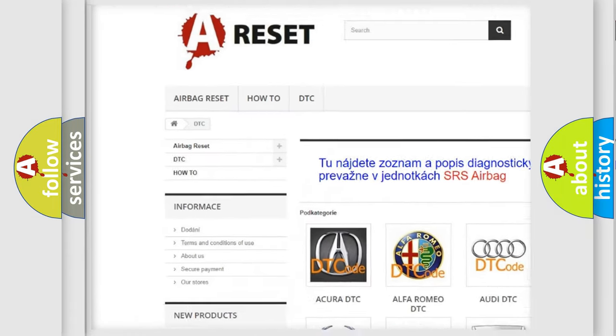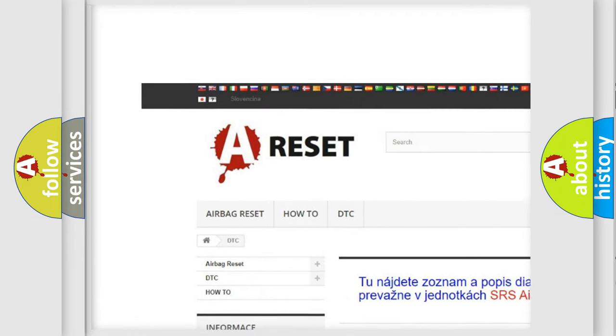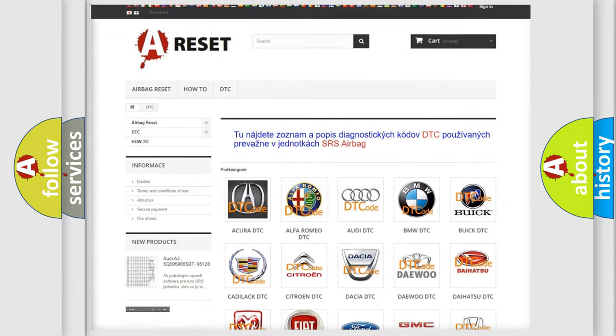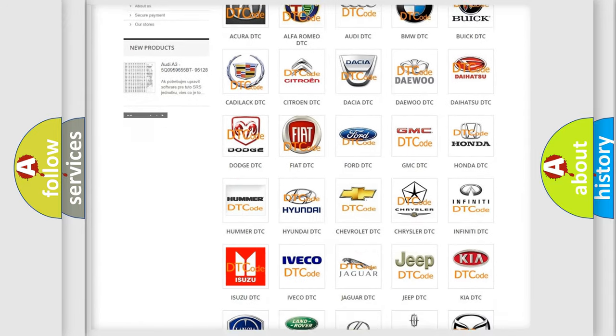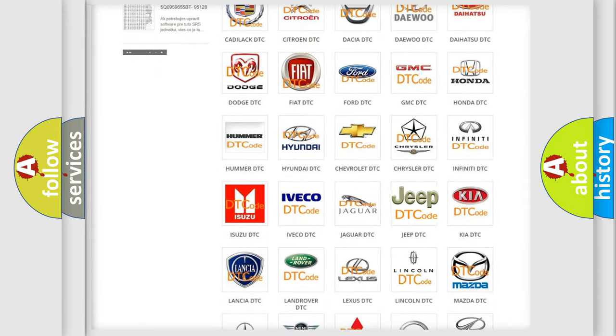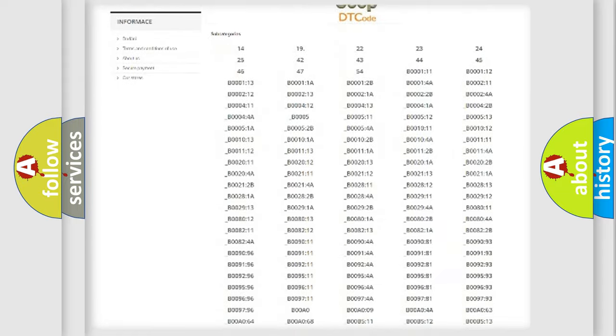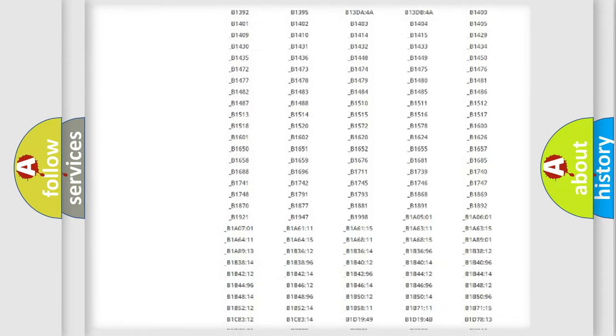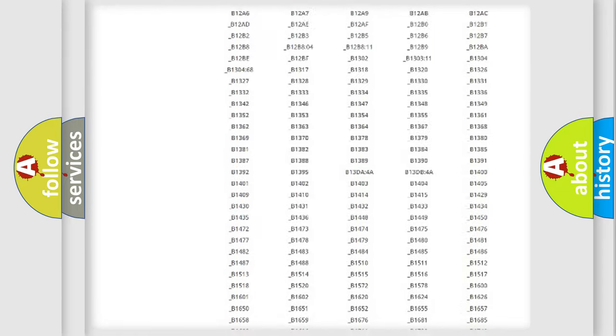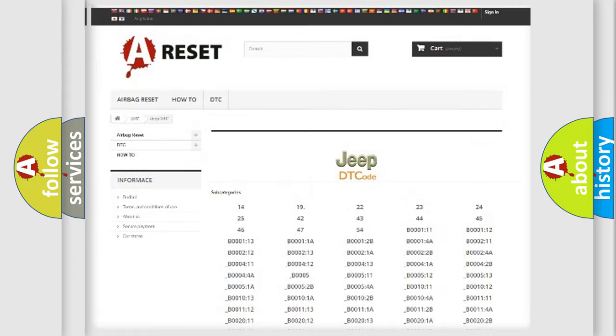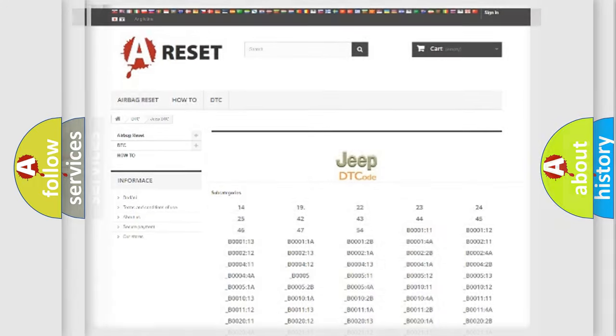Our website airbagreset.sk produces useful videos for you. You do not have to go through the OBD2 protocol anymore to know how to troubleshoot any car breakdown. You will find all the diagnostic codes for Jeep vehicles and many other useful things.